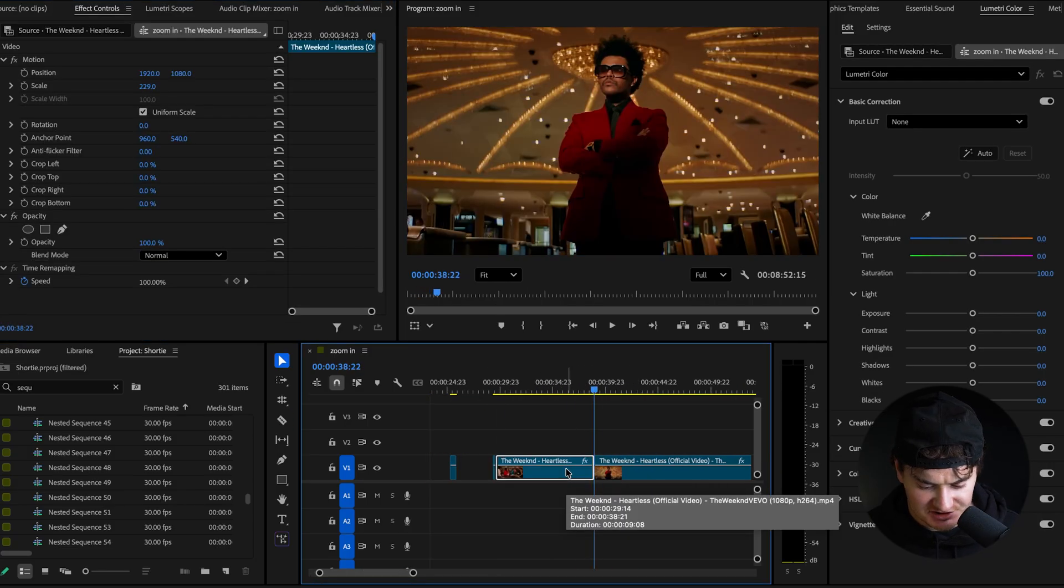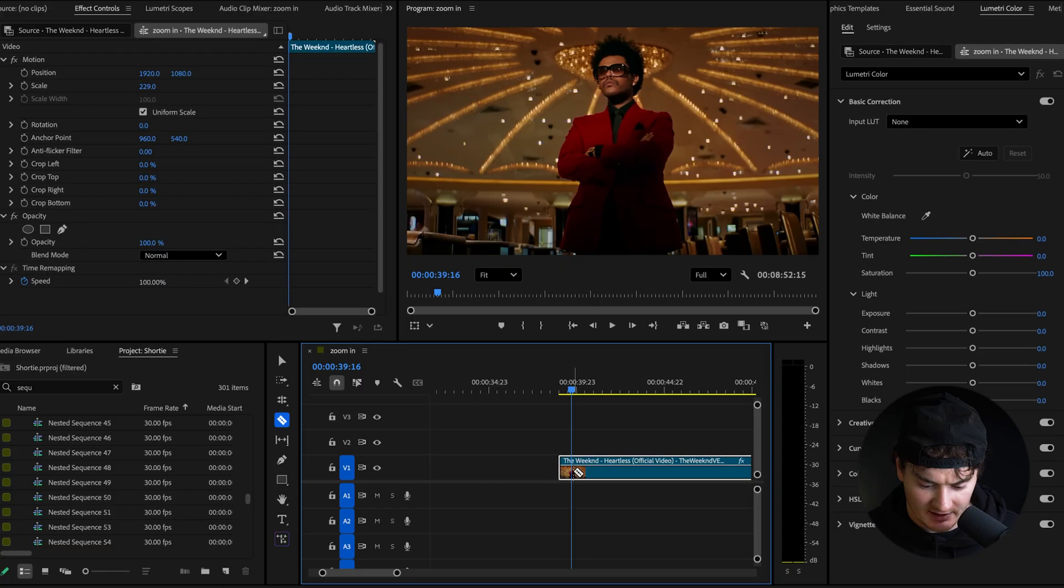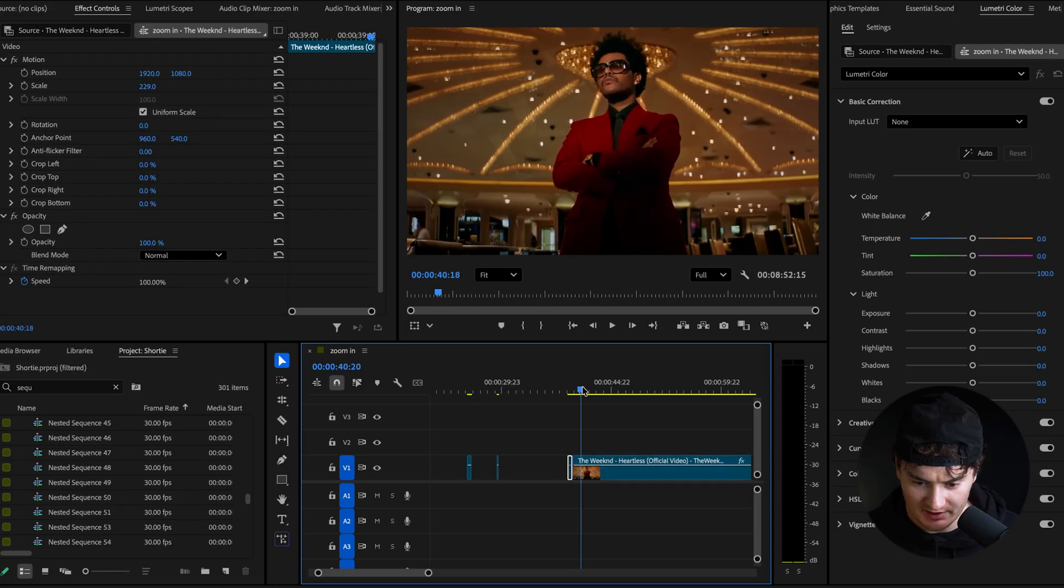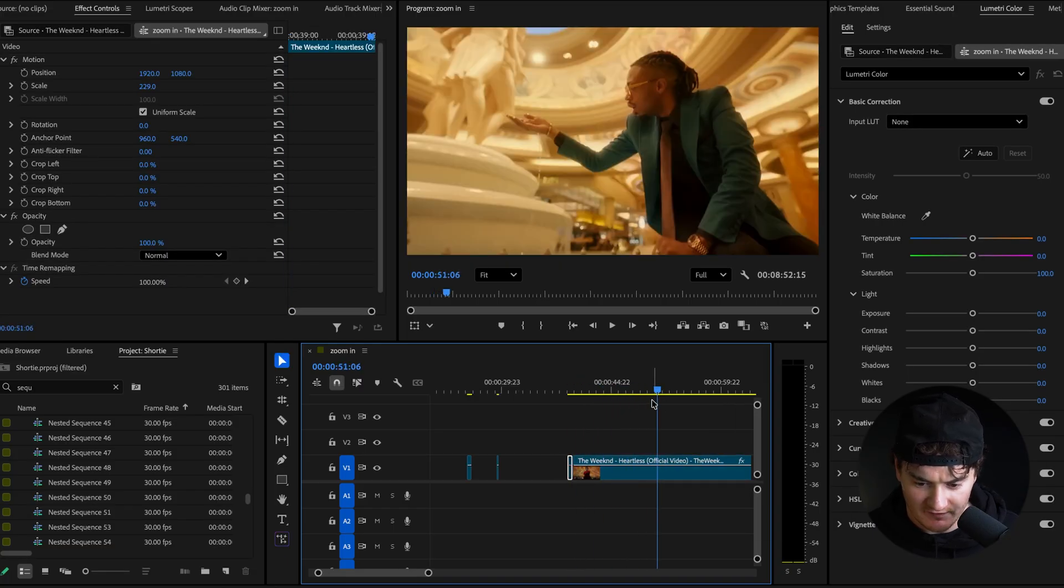Again, just going through cutting out what I don't want, leaving in what I do like and what I want to be used for this effect.